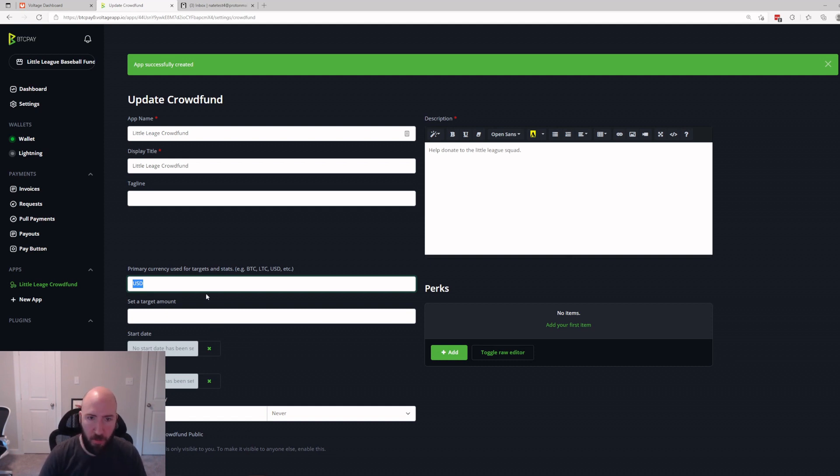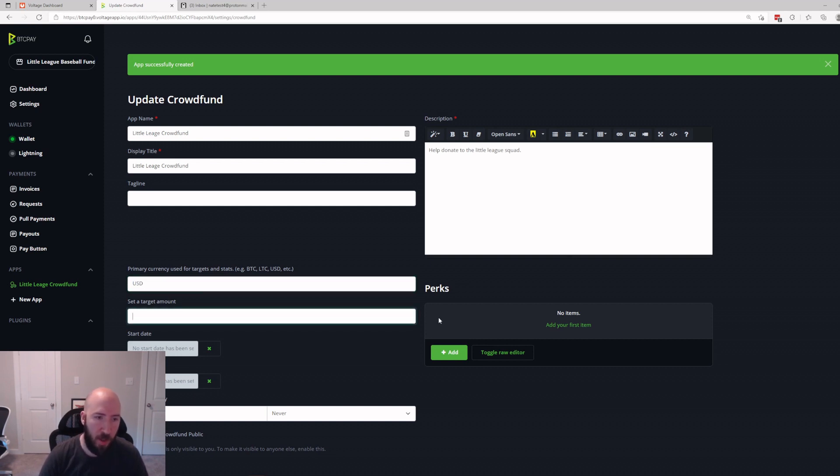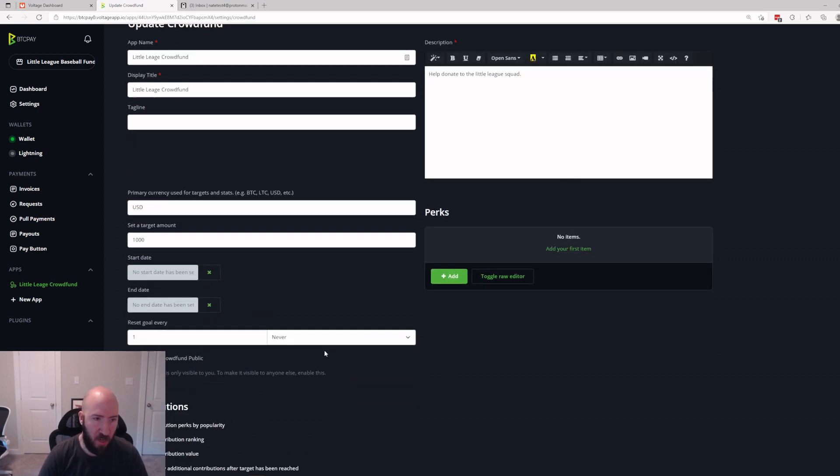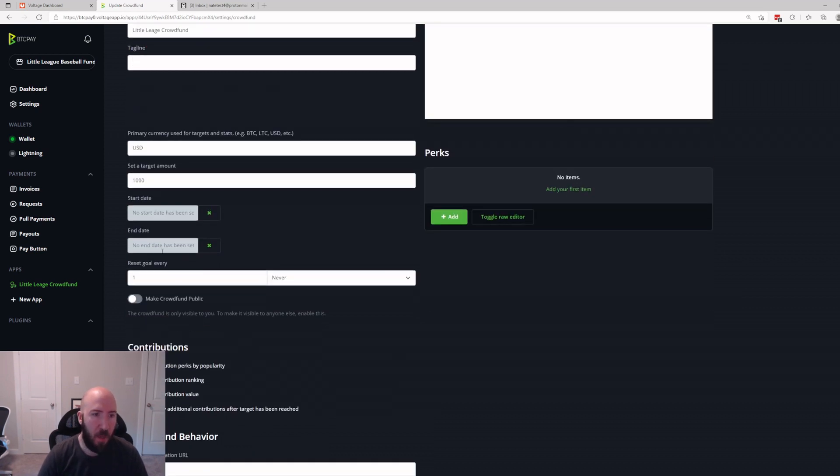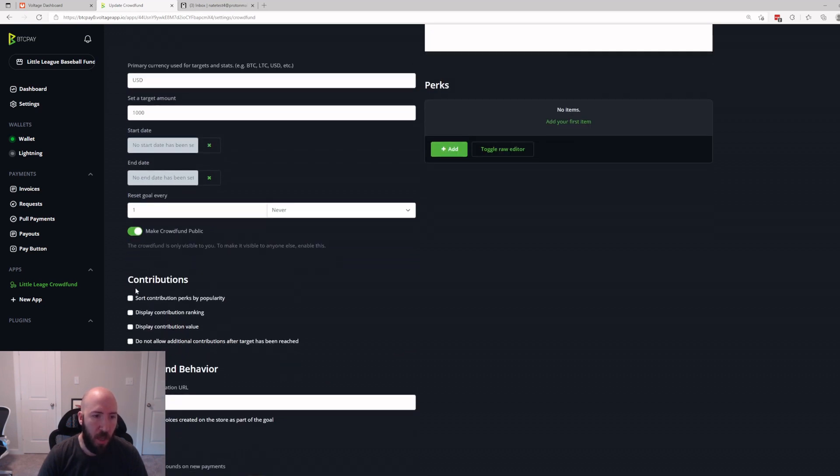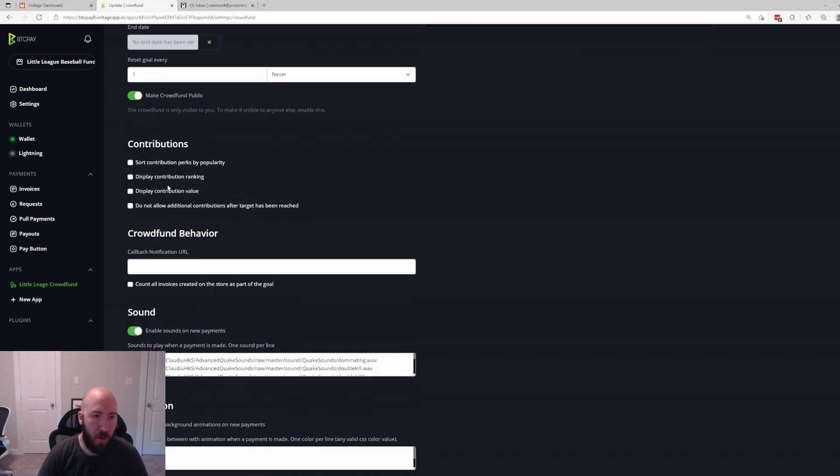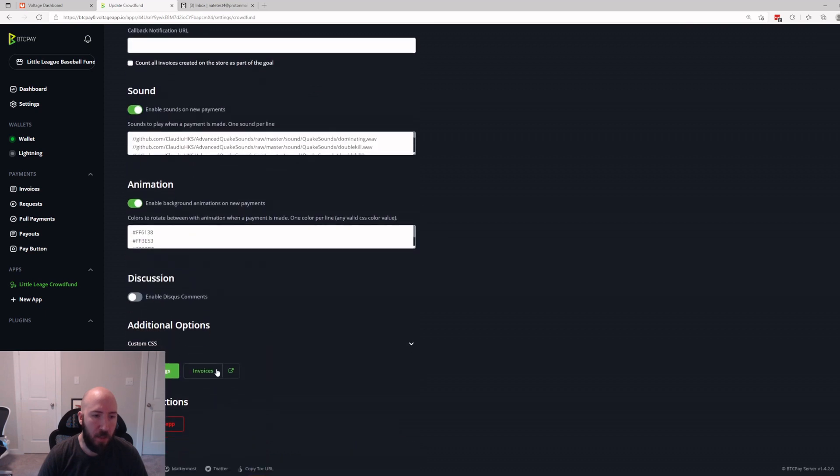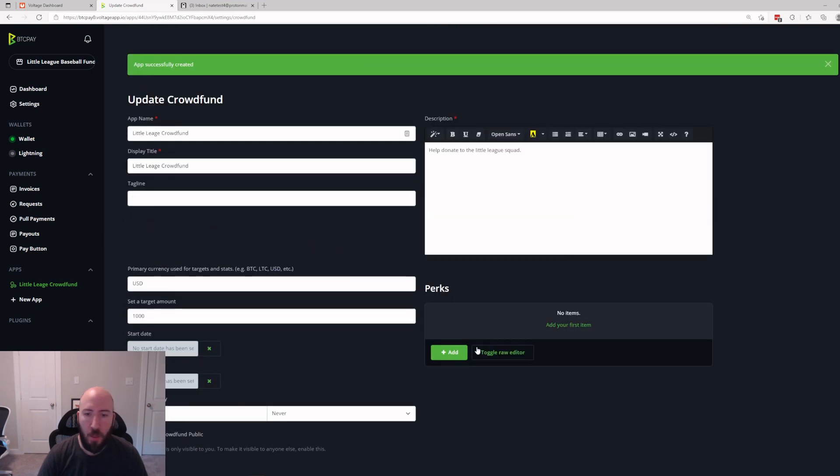Obviously you're going to get Bitcoin, so depending on what your audience is, they might want to see dollars, they might want to see Bitcoin. Go ahead and just change it to BTC if you want. I'm going to leave it USD for now. We'll say our target amount is $1,000. That sounds fine. You can have the goal reset every month. We're going to make it public. We want everybody to see it.